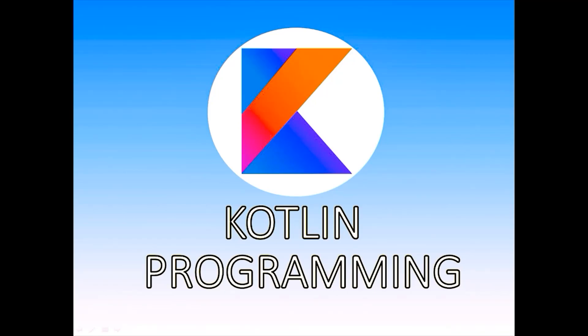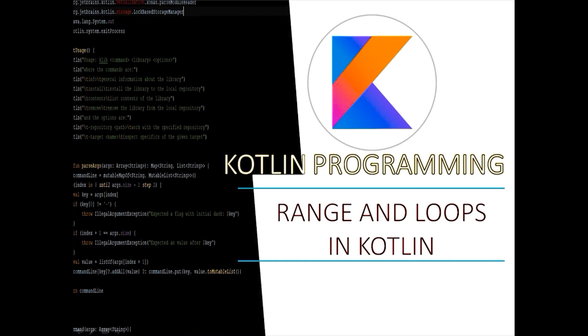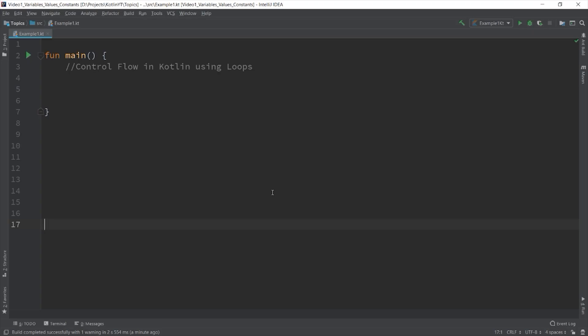Good day guys, welcome back to Kotlin programming. In this video, we'll discuss about looping in Kotlin. But before we discuss about looping, we need to talk about ranges a little bit because the majority of our examples in looping will be using the range feature.